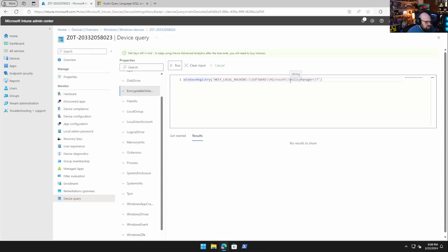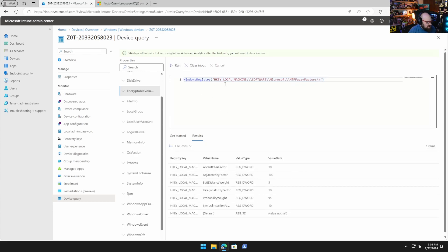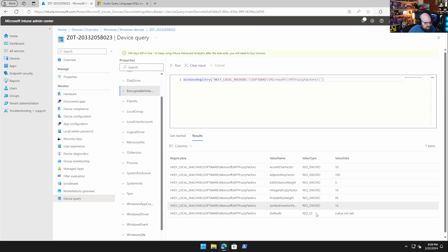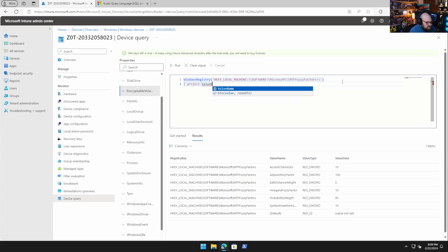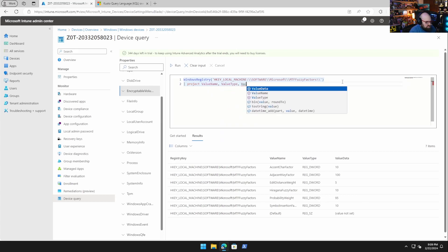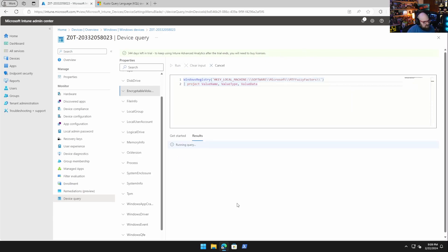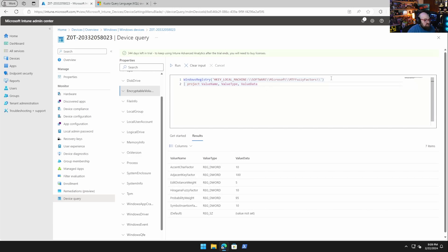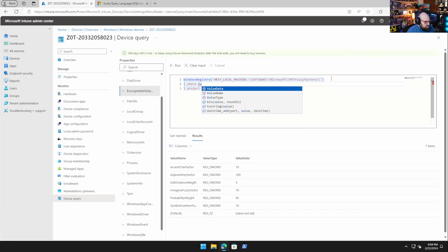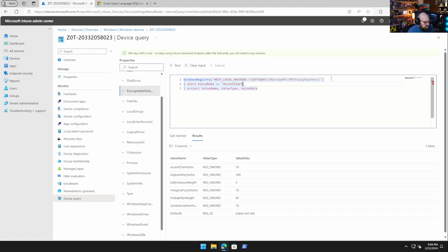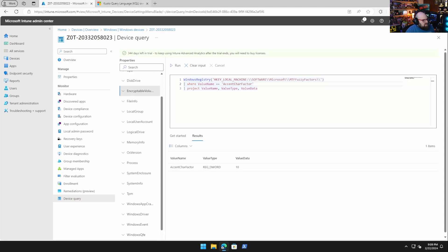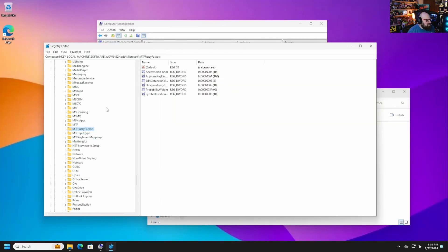If I query a path that lives in the WOW64 32 node, such as SOFTWARE\Microsoft\MTF fuzzy factors, it does return values. I can project value name, value type, and value data for a cleaner output, and even filter with 'where valueName equals' a specific key to get just that one entry. So registry querying works, but only within the WOW64 32 node for now.